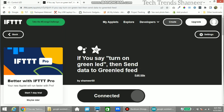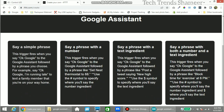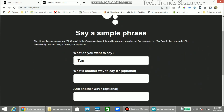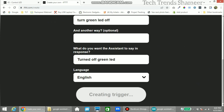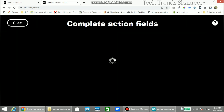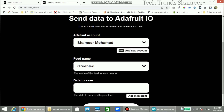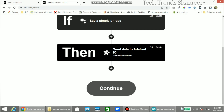Now create the second applet to turn off the green LED. Click Create, then click the Add button. Search for Google Assistant, click Say a Simple Phrase, and enter the text 'turn off green LED'. Give an alternate phrase and a response text. Select English and click Create Trigger. Click the Add button next to Then That, select Adafruit, and click Send Data to Adafruit IO. Select the green LED feed — since we are turning off the LED, the value to pass is 0. Click Create Action, Continue, then Finish.